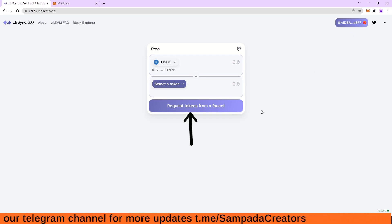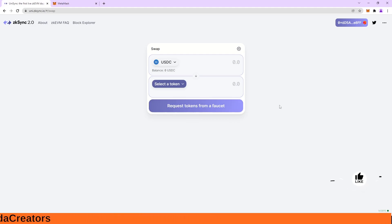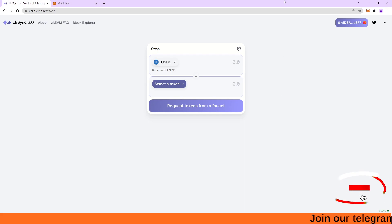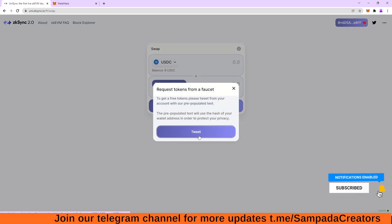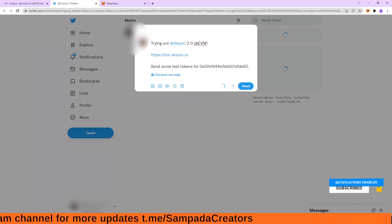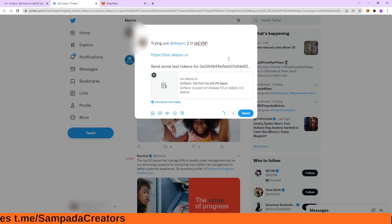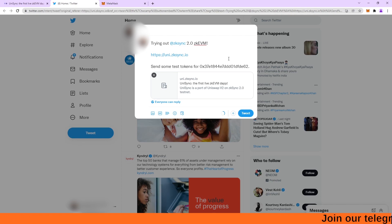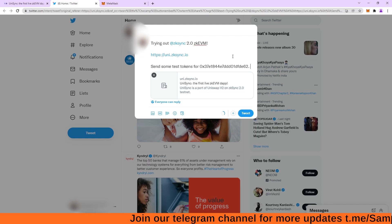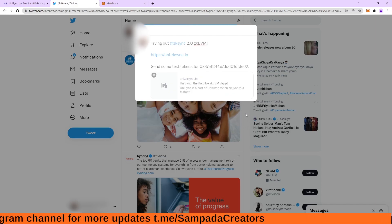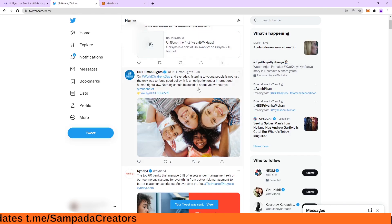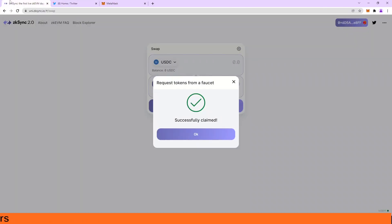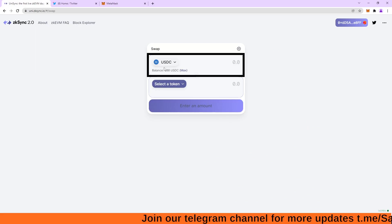So request a token from a faucet means it is a test network. So they will automatically give us tokens from where we will do swaps. So request tokens from a faucet. It will open my Twitter account. So for privacy purposes, I am blurring the screen. So this tweet will auto populate. Now what I have to do is click on this tweet. I have tweeted that populated tweet. Now successfully claimed. So after my tweet is done,